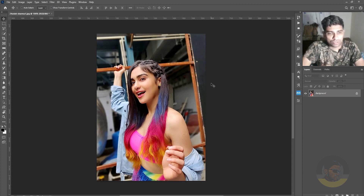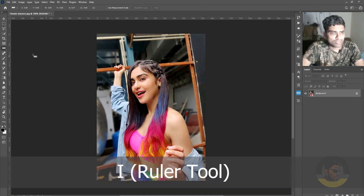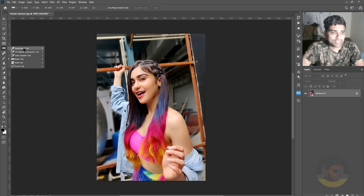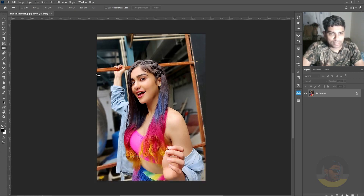So, to fix this, you can simply select the ruler tool by pressing I on your keyboard. And if by pressing I some other tool gets selected, then you can press and hold down the Shift key and keep pressing I until the ruler tool is selected.